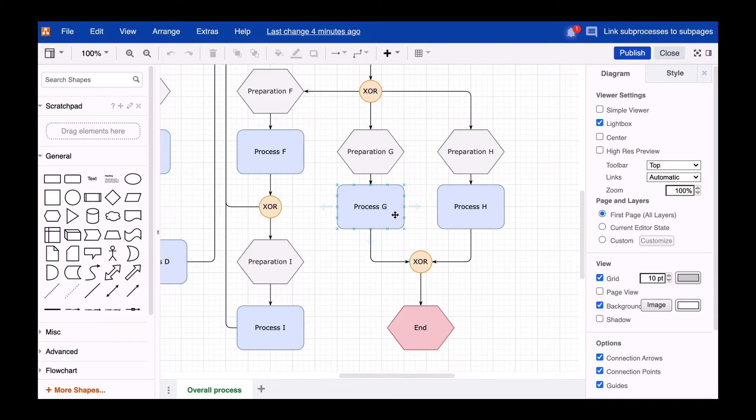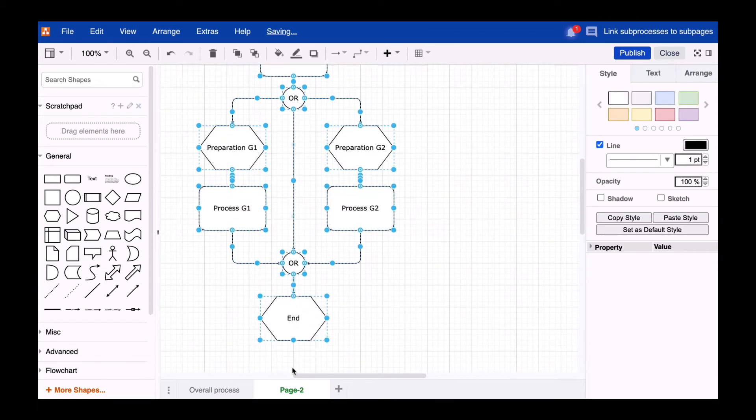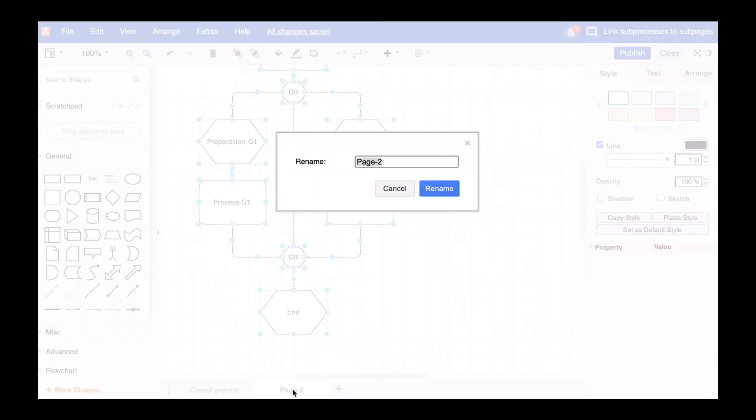No problem. For this, we simply create a new page in the diagram, name it accordingly and capture our sub-process on the page.